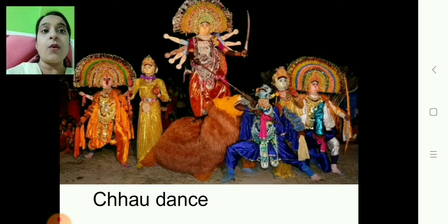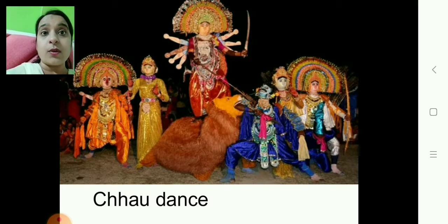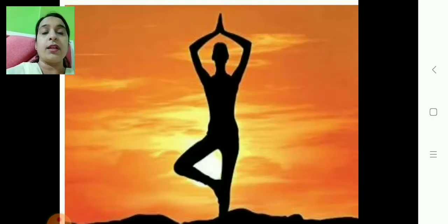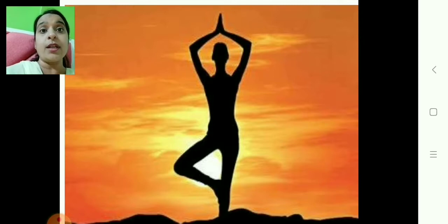Then Chau dance — the performers are dressed as goddesses and the costumes are very heavy. Chau dance is also our heritage. Then Yoga — you all know the importance of yoga. On 21st June we celebrate International Yoga Day. Yoga is very important, and even yoga is our intangible heritage. You have to remember all of these very, very carefully.